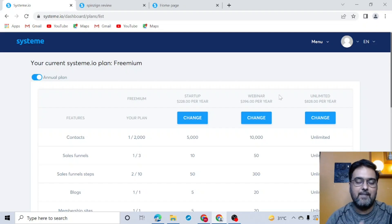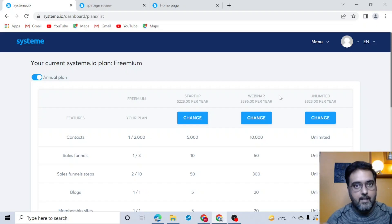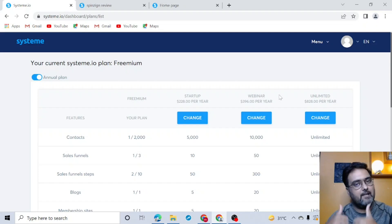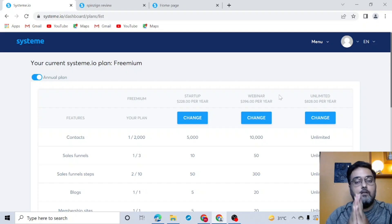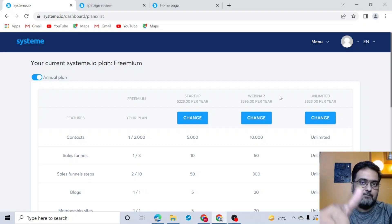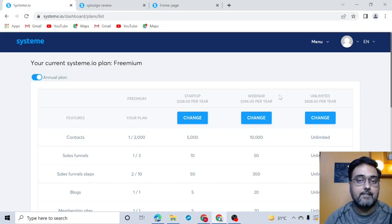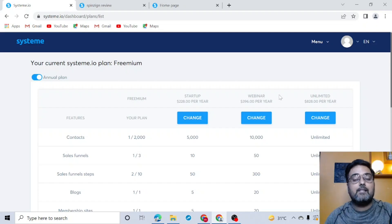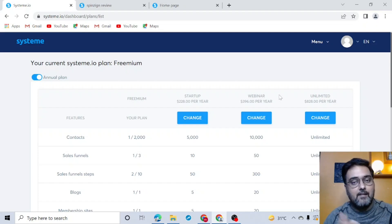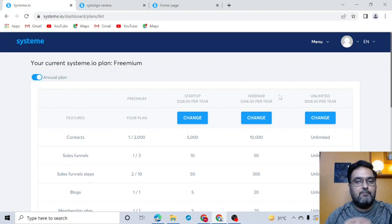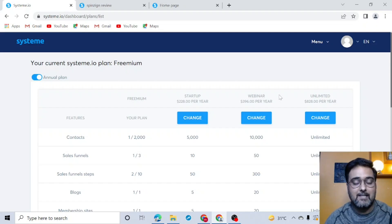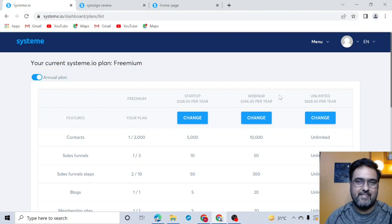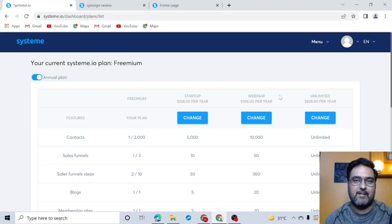I really hope you enjoyed this tutorial on how to create your first blog using systeme.io for free on your custom domain. If you did, please hit the Like button and let me know in the comments if you have any questions. If this is your first time on this channel, consider subscribing and hitting the bell notification icon — I regularly share tools, tricks, and tips for making money online. Until then, take care and keep learning!